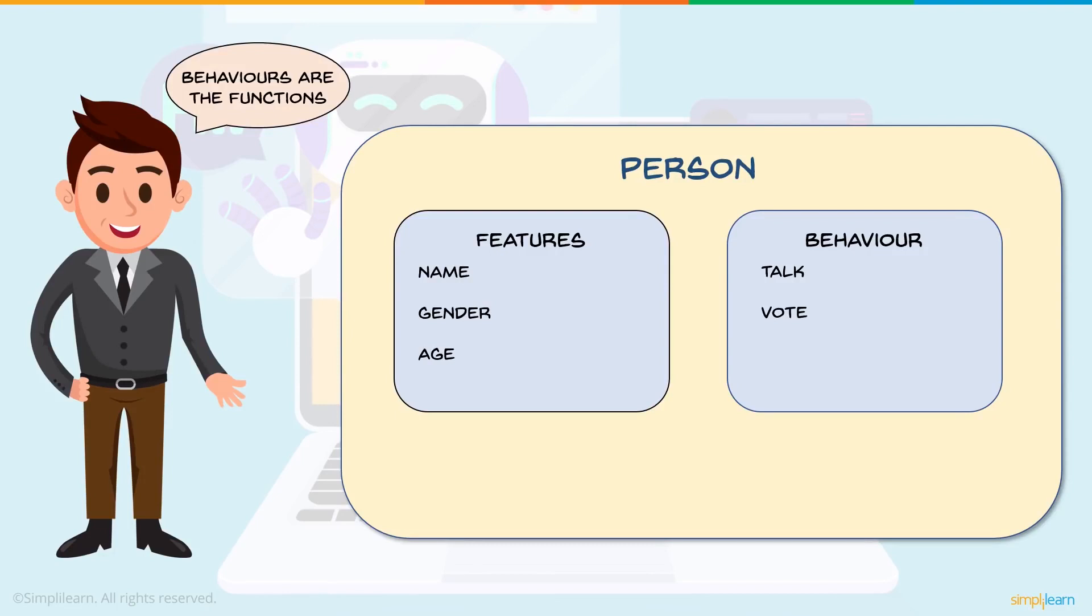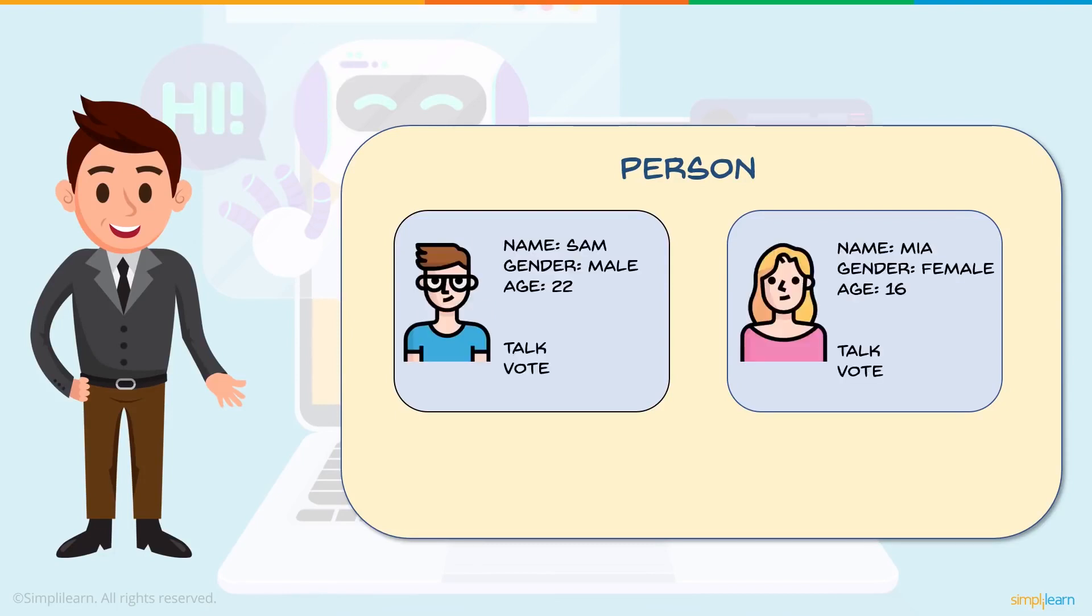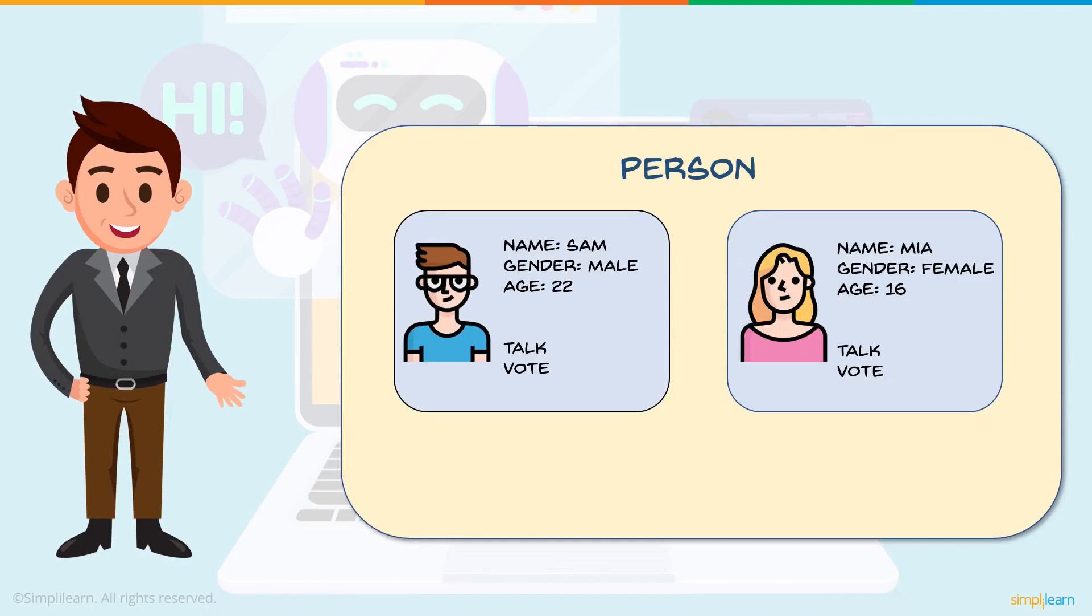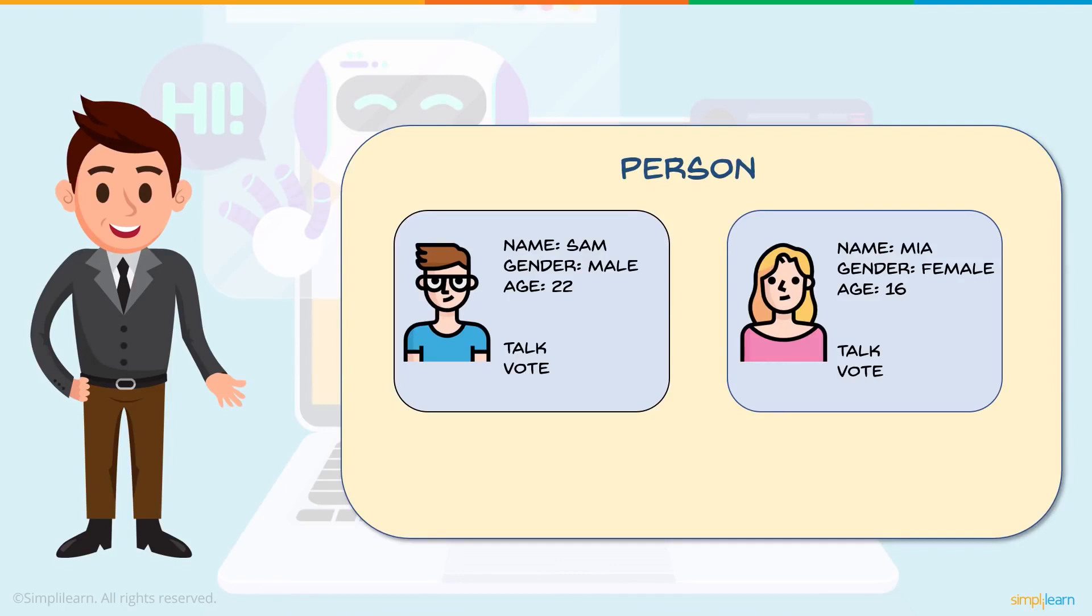Let's look at what an object would look like under this class person. Here we have two objects of the class person. Our first object which is on your left hand side has the features name, gender, age and the behavior talk and vote. Now every object has to have these features because these are what's defined under the class person. And in a similar manner, the object that's defined to your right also have the same features and the same behaviors.